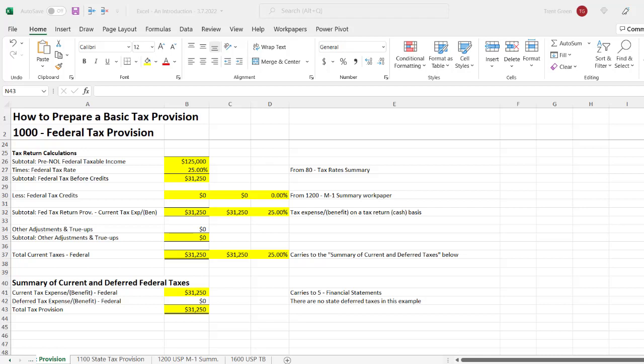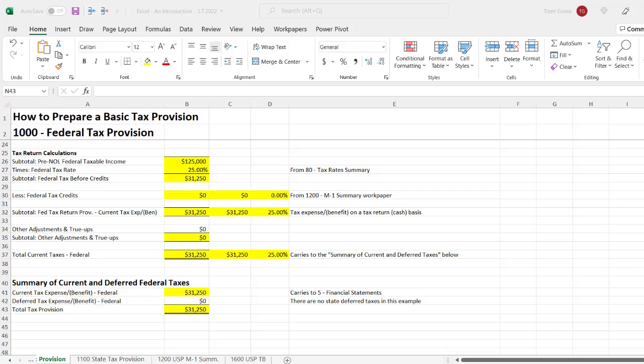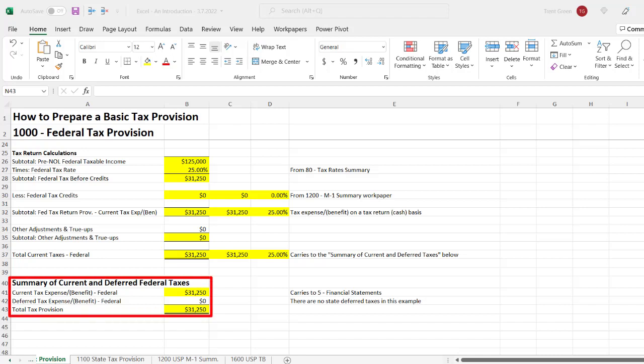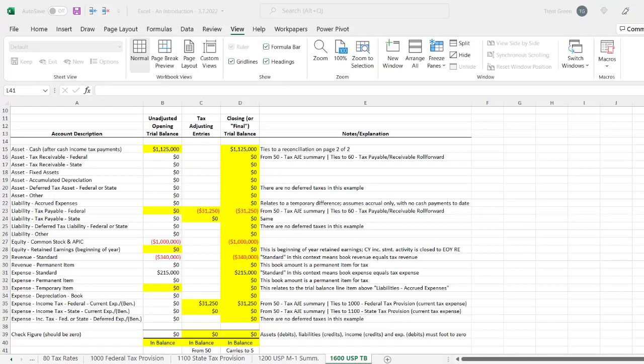The next step in the tax provision process would be to compute the deferred tax expense for the company. However, in this simplified example, we're going to assume that the deferred taxes are zero. So to sum all of that up, the company's total tax expense or provision is $31,250, which is equal to a current tax expense of $31,250 plus deferred taxes of zero. After you calculate the total tax expense of the company, it's tempting to think that you're done, but you've still got a long way to go.